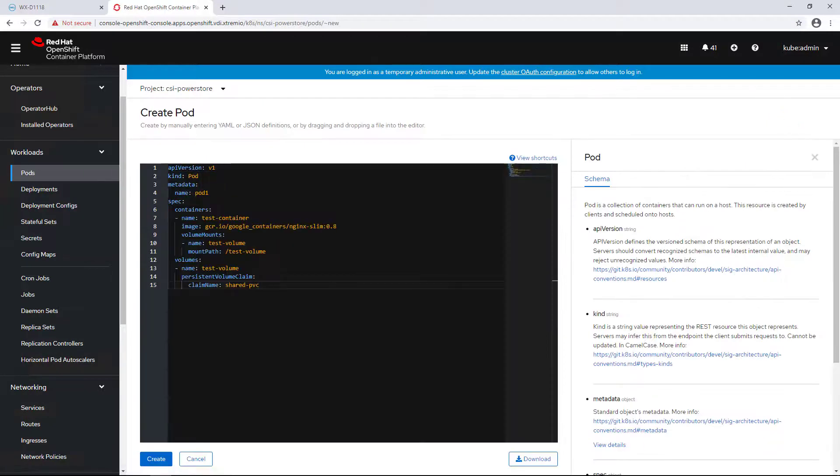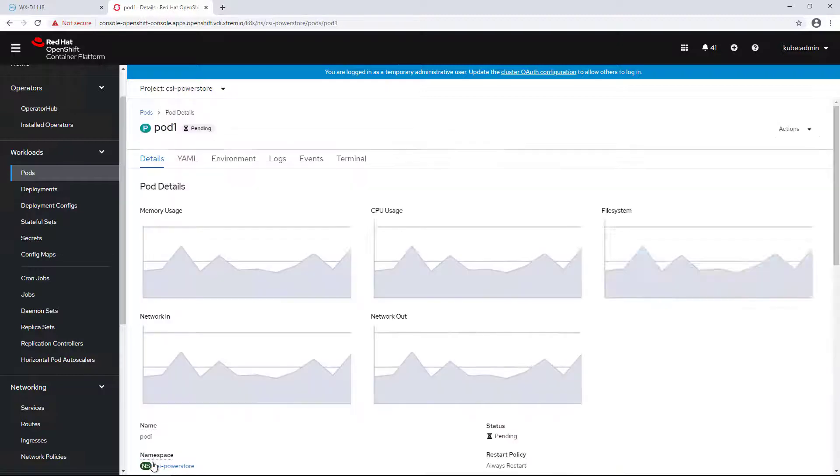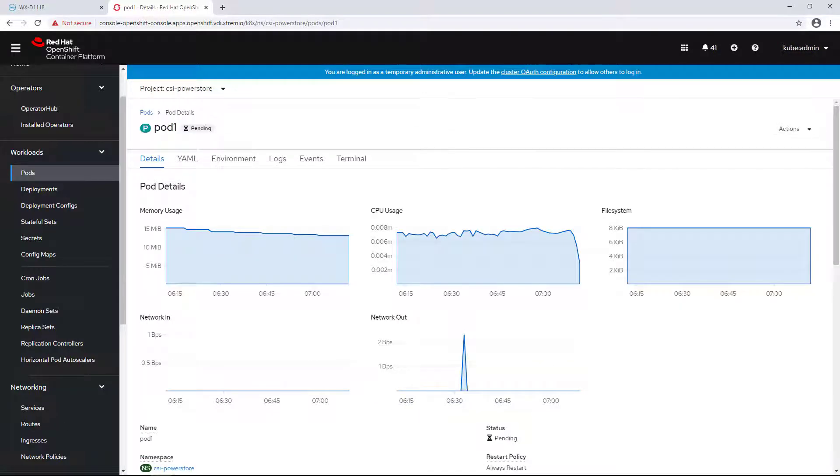I'm navigating to the Pods tab and creating a new pod with the claim of this shared PVC.